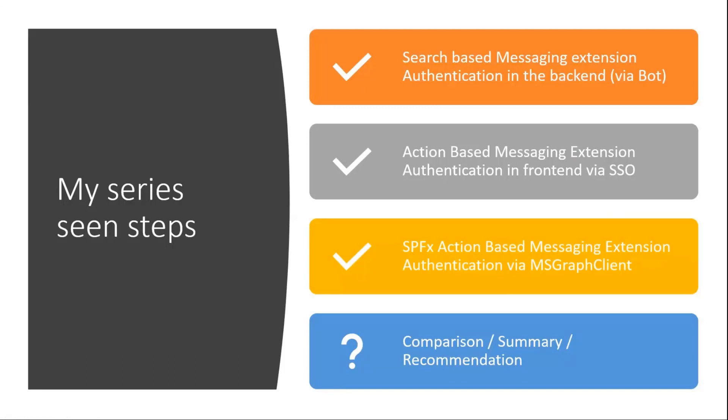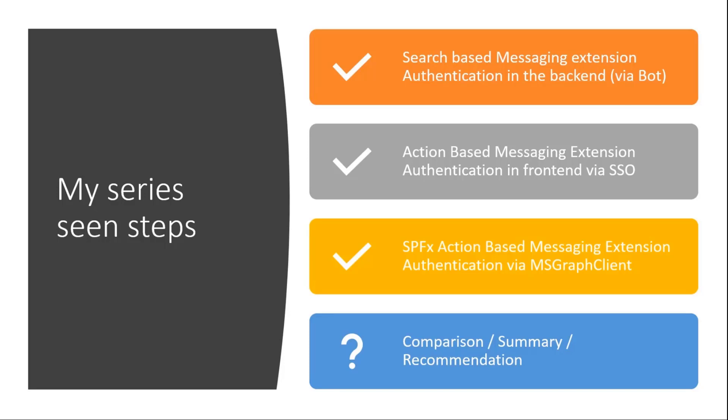And this demo or this code sample is part of a series that I wrote in my blog. You might have seen, as I mentioned seven weeks ago, I was presenting in the general dev call a search-based messaging extension where the authentication took place in the backend via the bot channel. And then I wrote an additional option where I used the action-based variant for this same scenario and there the authentication took place in the frontend via Teams SSO.